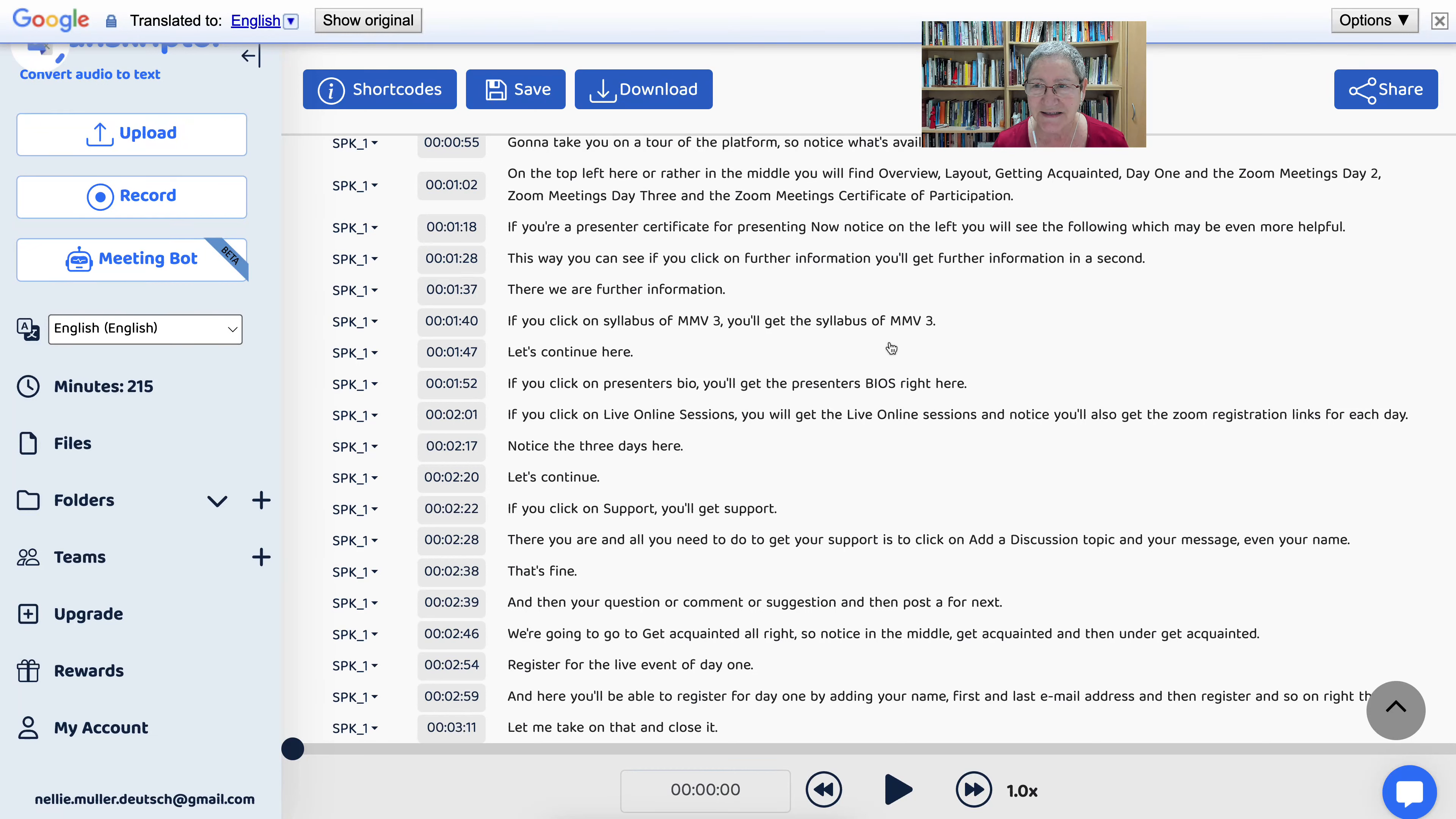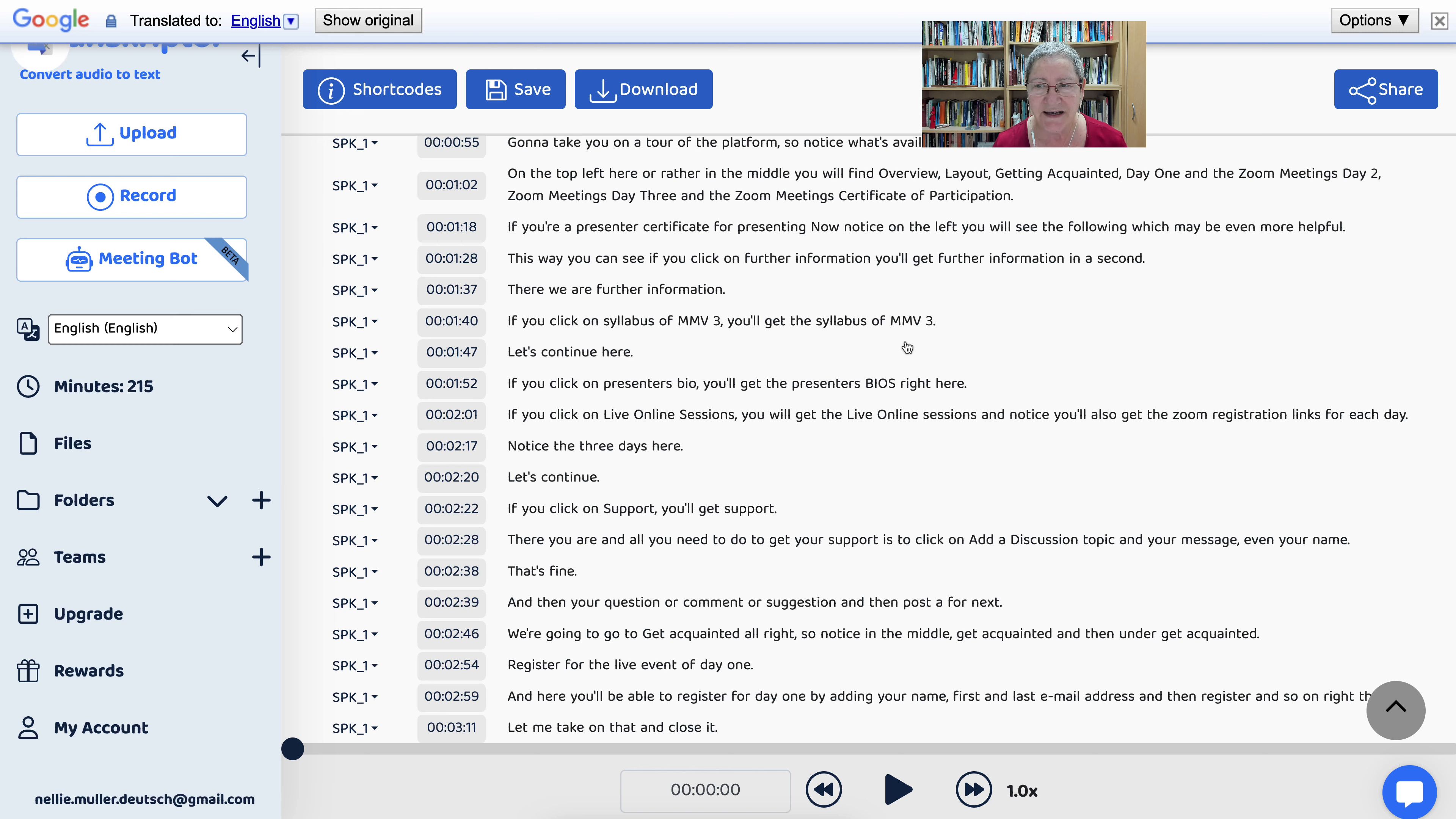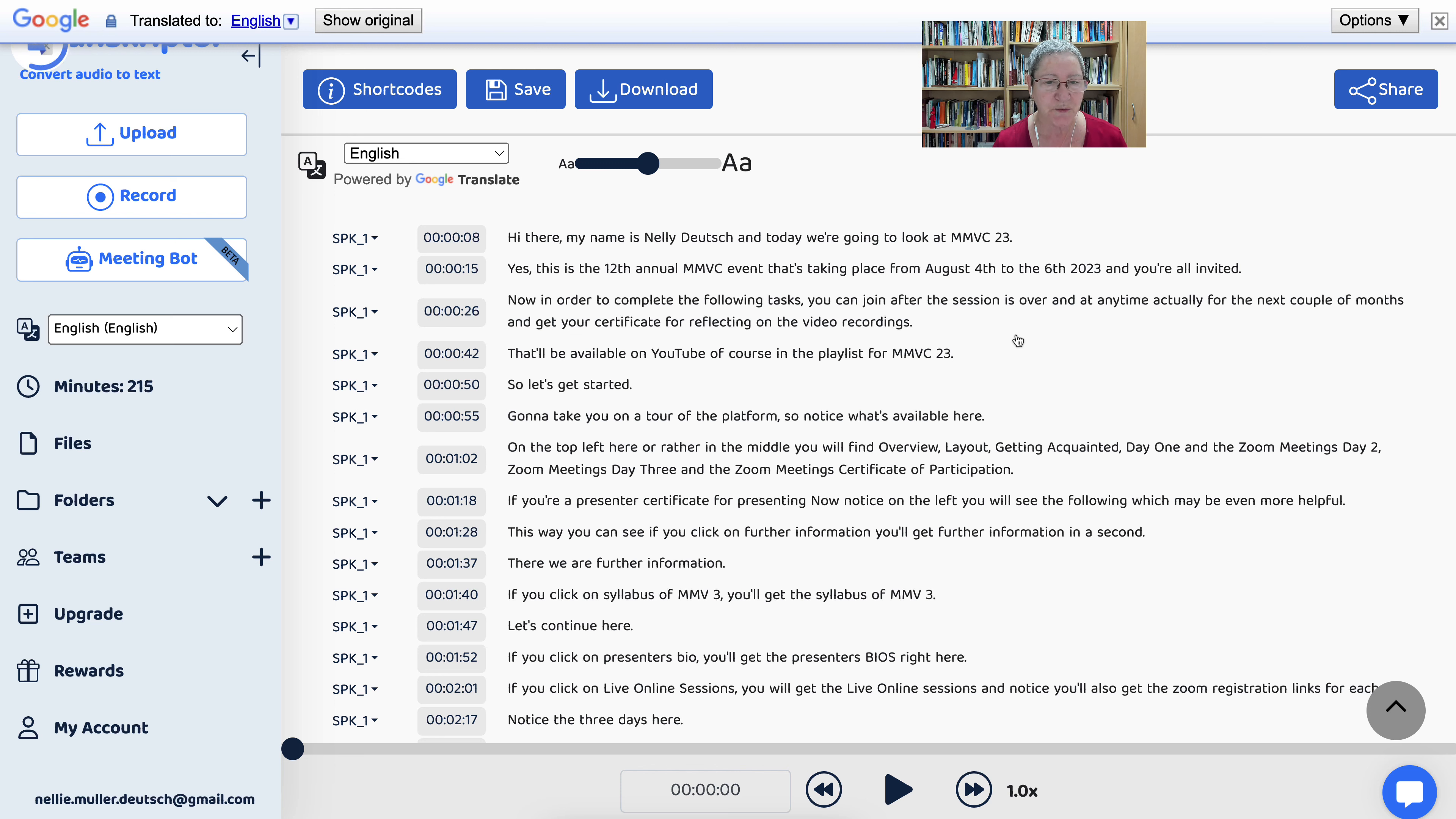Amazing, right? I am so impressed by all of this, and I'm going to use the mp4 for a video where I speak, or an avatar speaks, and let the avatar do the speaking and introduce MMVC23 that you'll get later on.